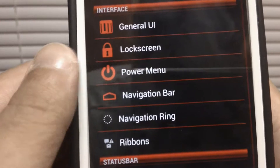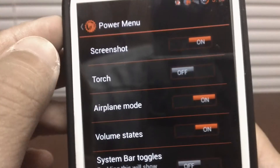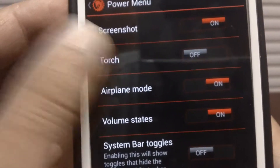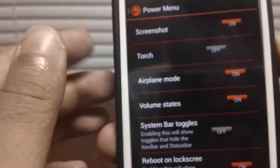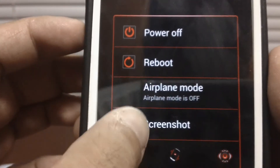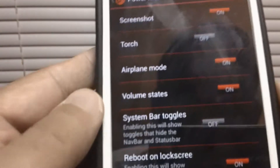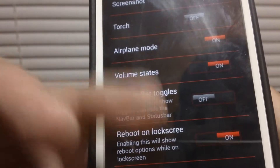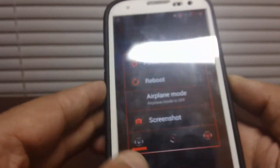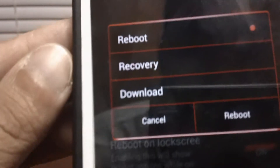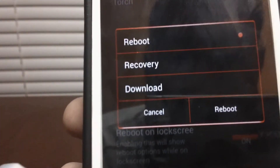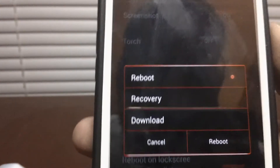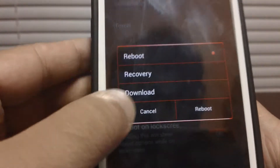The power menu right here — you can set it to things like the flashlight, though I have that off. For example, hold the power button and I can set it to take a screenshot — and as you guys see, I just took a screenshot. You also have airplane mode, volume status, and reboot on lock screen. So if you hold the power button, you get the option to reboot into recovery or download mode — whether it's ClockworkMod or TWRP, you can do it by holding the power for a couple seconds.